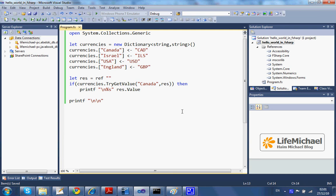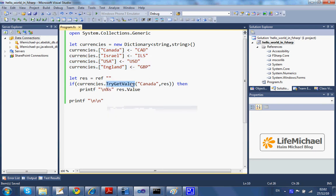Here in this code sample we create a dictionary with four key-value pairs. Calling the TryGetValue method, passing over a key, a passable key, we shall get a returned value of true if that key exists in the dictionary on which we call the TryGetValue method.